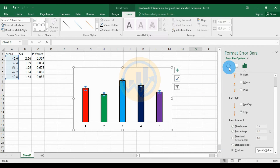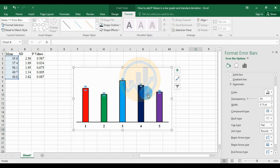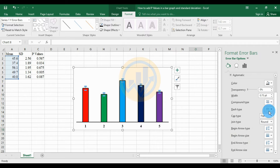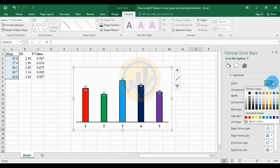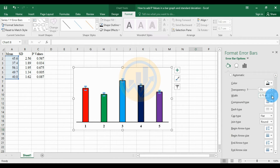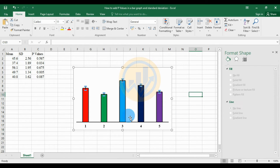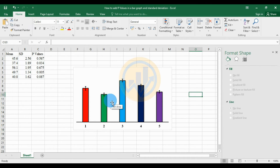Now choose the fill and color options. Change the color of the standard deviation error bars to black and increase the width to 1.5. The standard deviation has now been added to the bar chart.